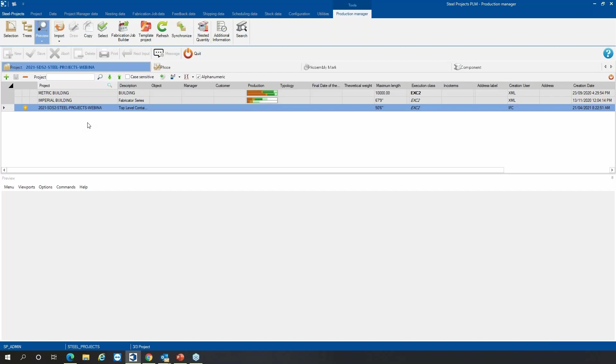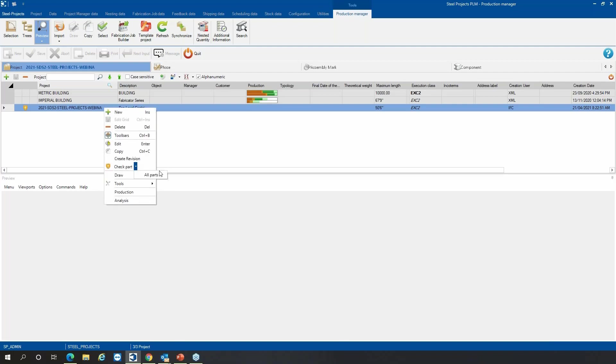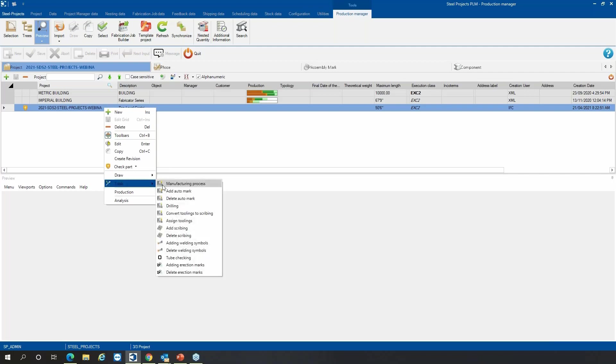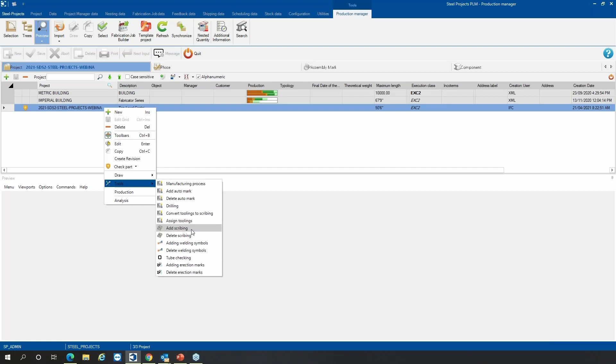So what we can do in Steel Project Software is that we can do some feasibility checks. We check for drilling operations. We check for scribing. We can check for copes and so forth. Basically, from here, if you have a check part option, you can also do other types of checks. So you can add auto marks if you like. You can change to drilling. You can convert some of the items describing. And then you can also add scribing based on the welds and the information from the 3D model that SDS2 has provided for us.